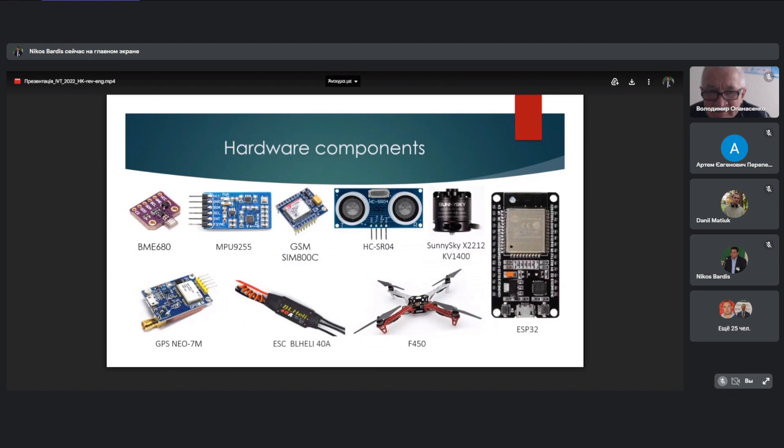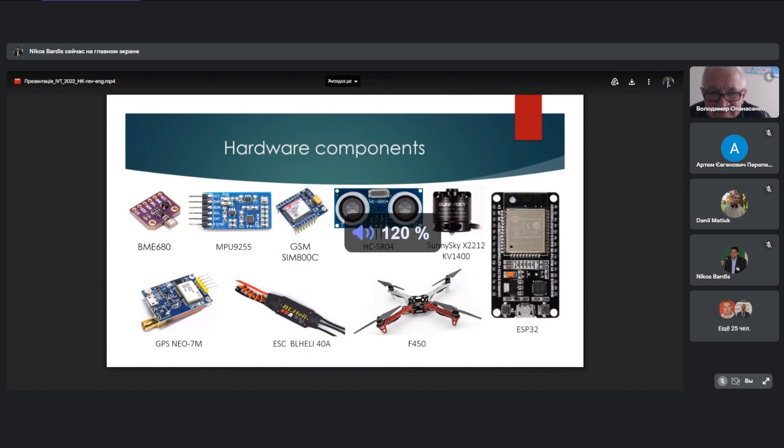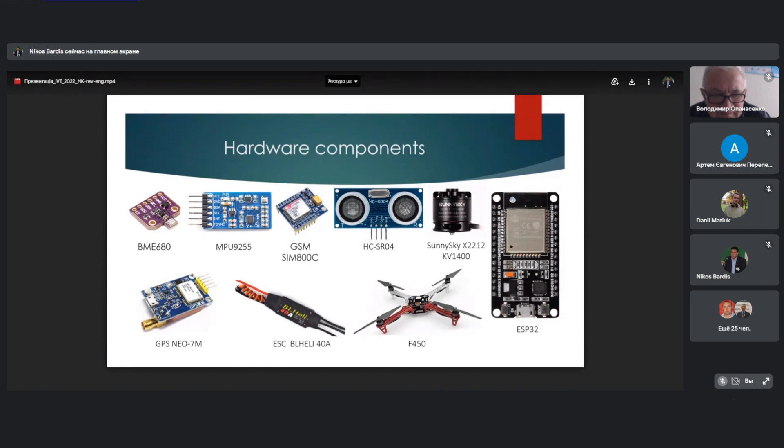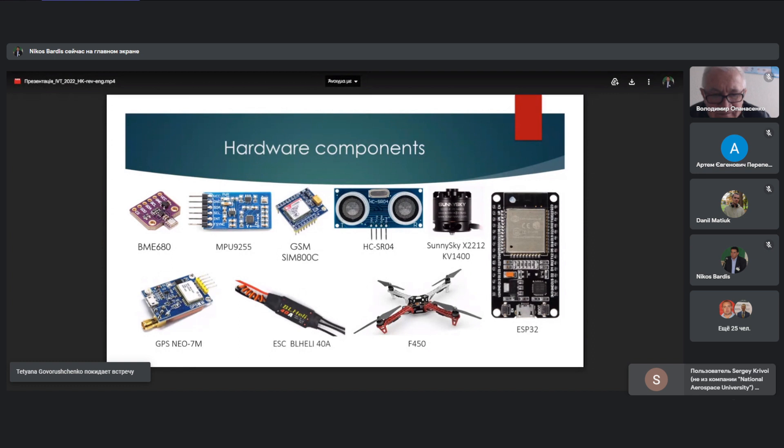Other components. The core of the system is ESP32, which has a large number of interfaces and supports many data transfer protocols. It is quite cheap and powerful. The chassis is F450 frame, which is simple. It can even be printed on a 3D printer. To control the motors, the BLHeli 40 ampere speed controller and the Sunny Sky X2212 motors themselves are used.